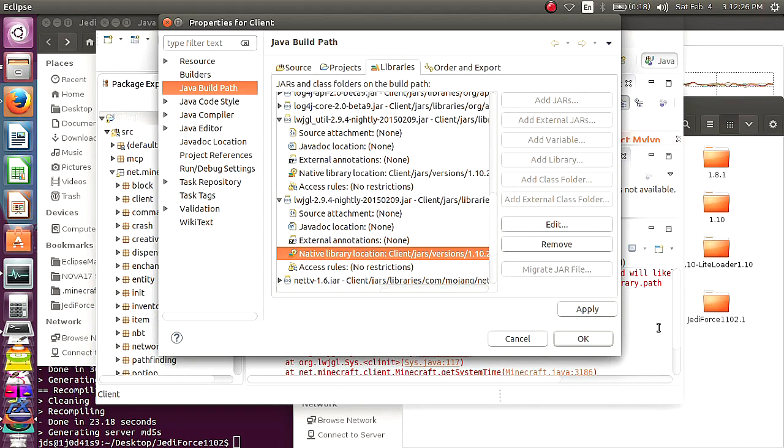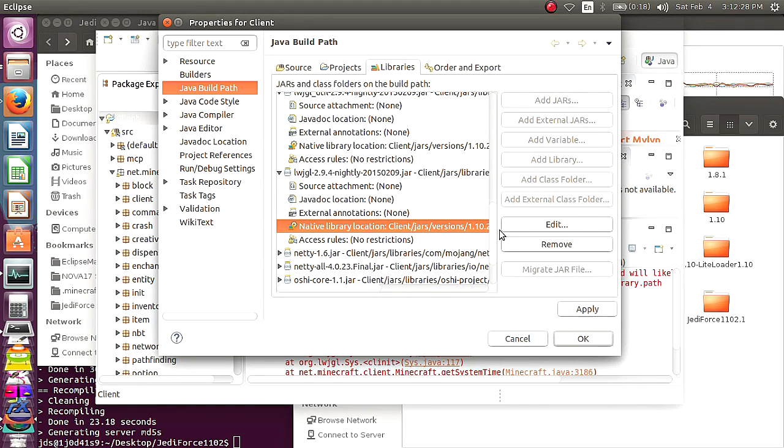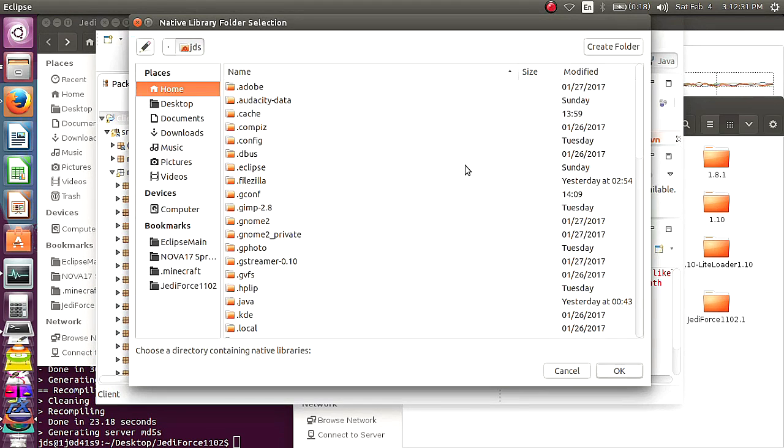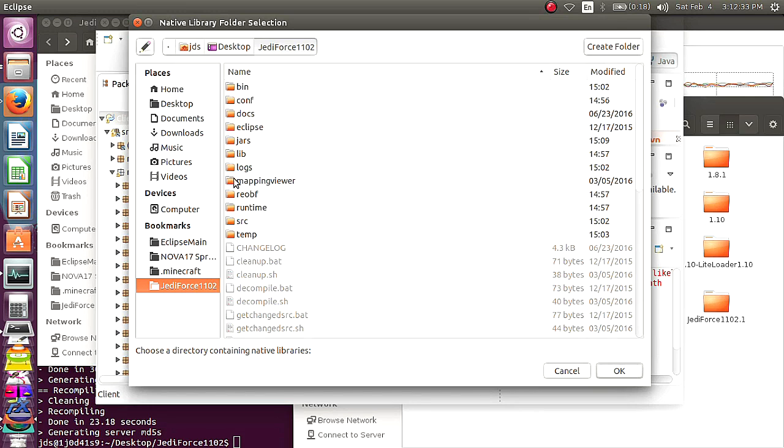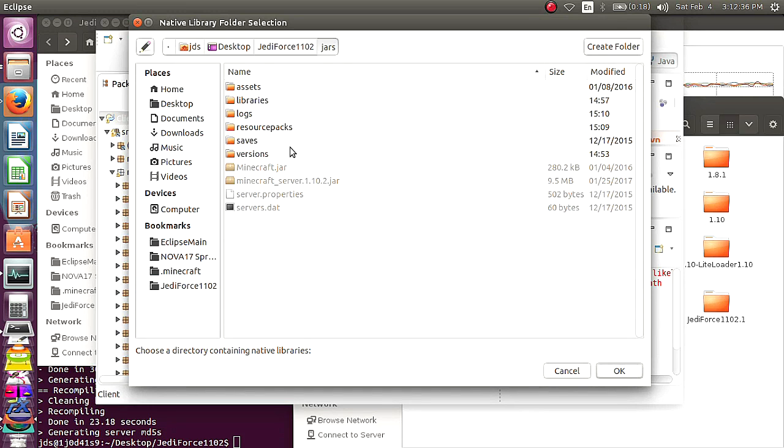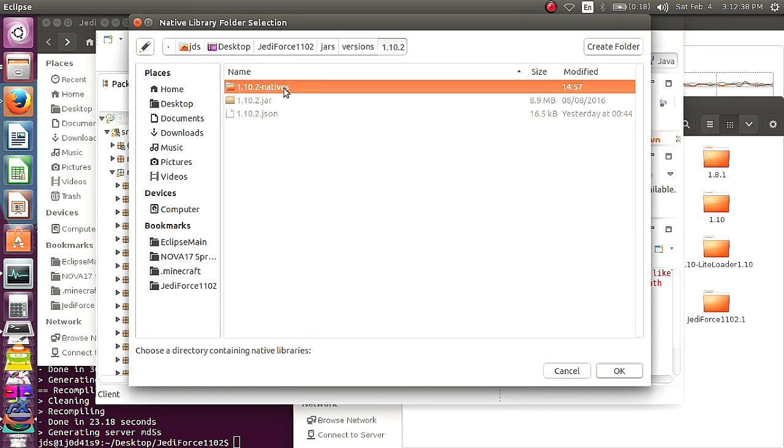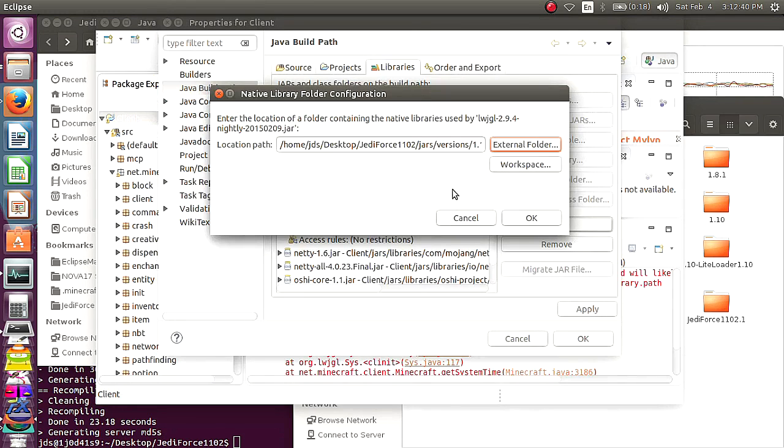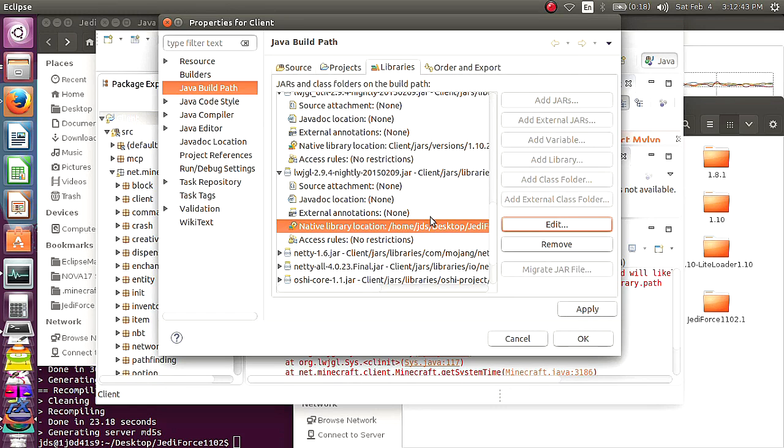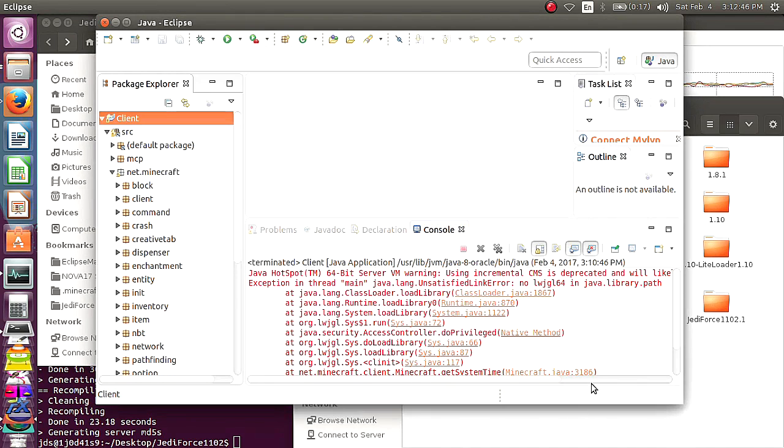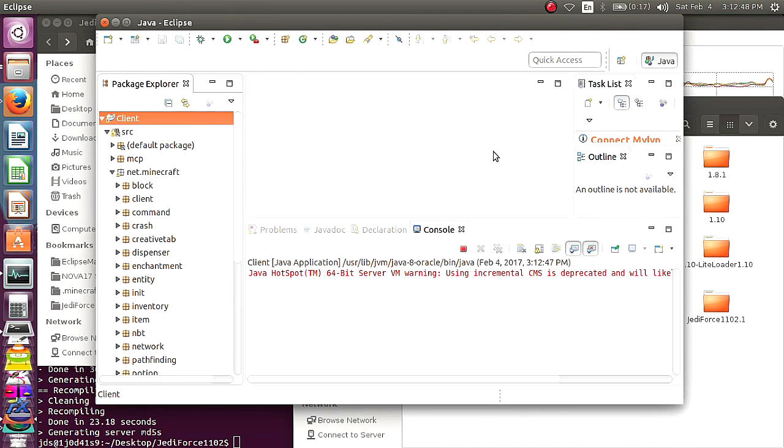If it still gives you that error, you're going to have to do the fun part, which is Edit, you have to do External Folder, you go to your JARS file again, Versions, and it's going to be this natives folder, and you're going to click OK, and then you're going to click OK, and you're going to do that to the other one, and then you're going to hit Apply, and hit OK, and then you'll run it, and you should be in good shape.